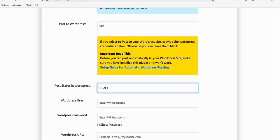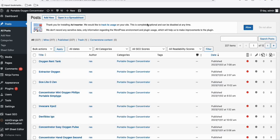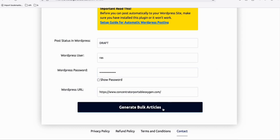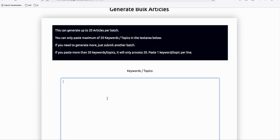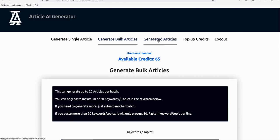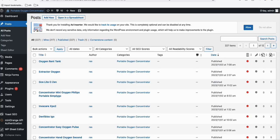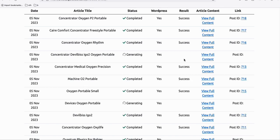Now let me grab my credentials so the articles will post to my WordPress site automatically. You copy the link and paste the URL, then wait a few minutes. While articles are generating you can generate more — you can split 100 articles into batches of 20 topics each. While they're generating, you can check the status under 'Generated Articles.' Let's use a Google stopwatch to see how long it takes to generate those 10 articles.